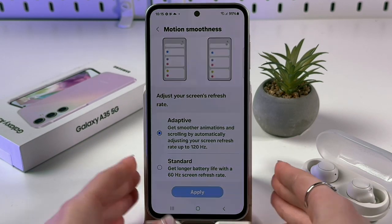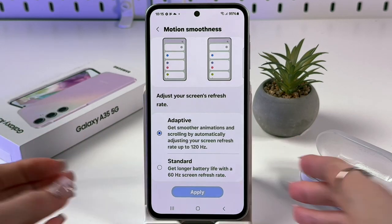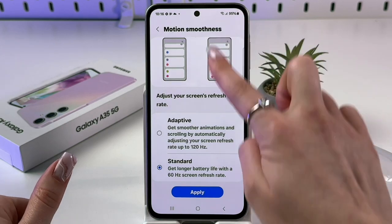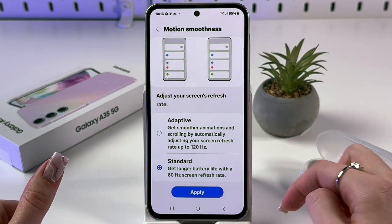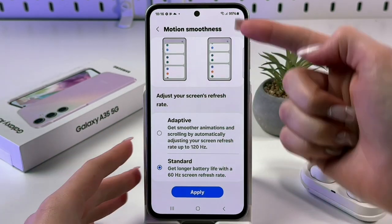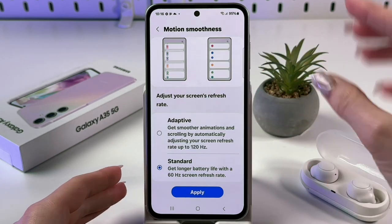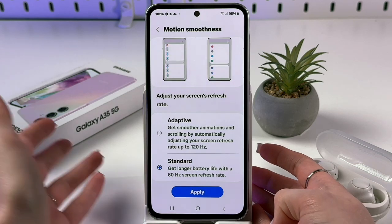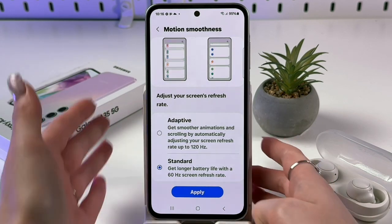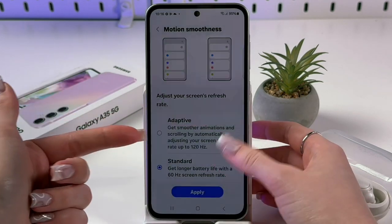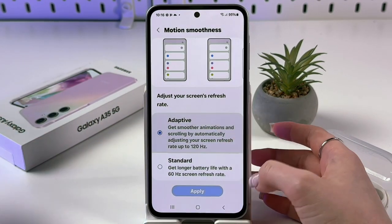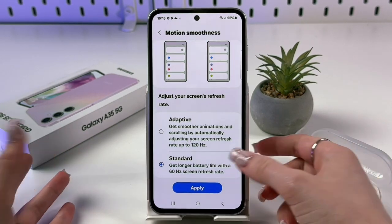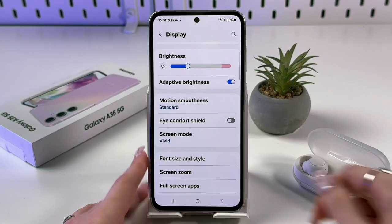Adaptive makes your screen smoother but drains battery quickly. If you want longer battery life, choose the Standard option — you'll notice a bit less smooth scrolling, but it's helpful for saving battery throughout the day. You can switch between Adaptive and Standard at any time. Hit the Apply button and the changes will be applied immediately, as you can see under Motion Smoothness.